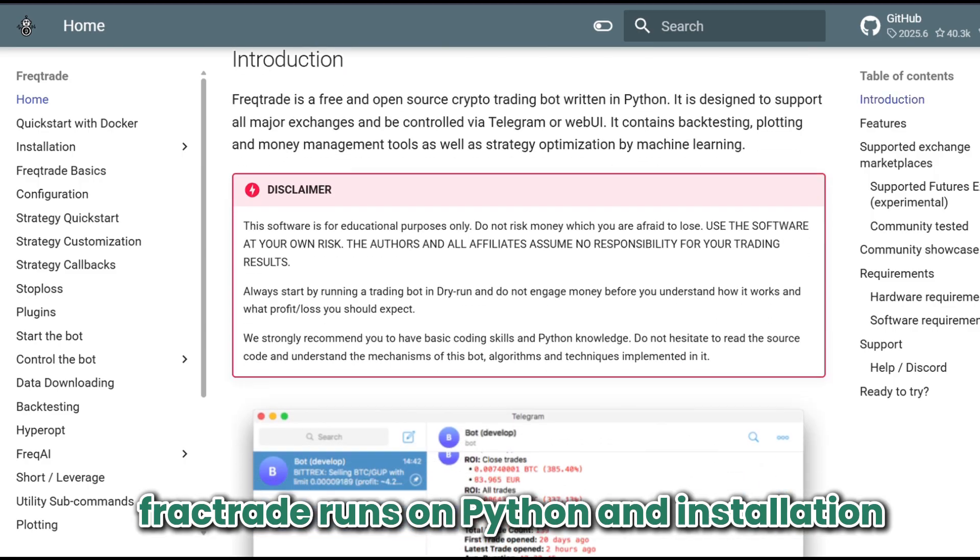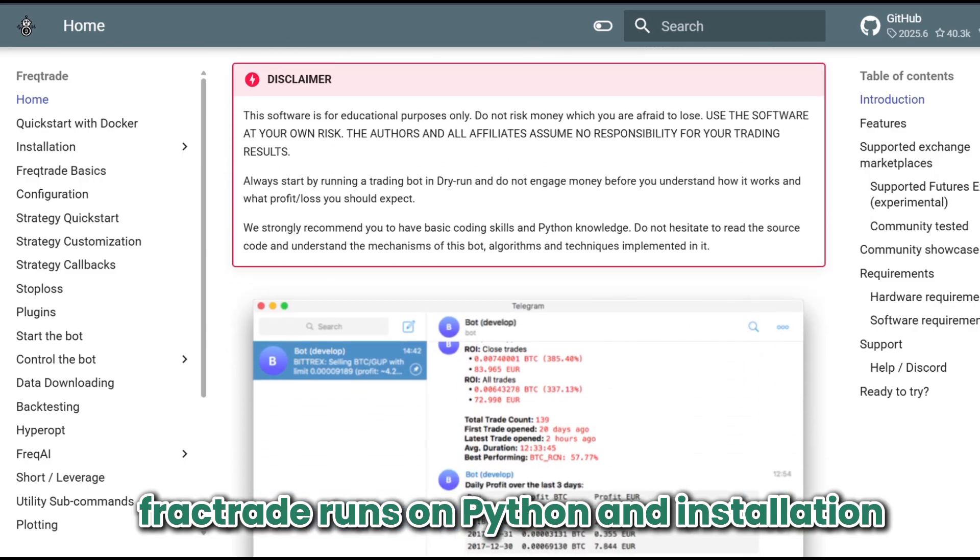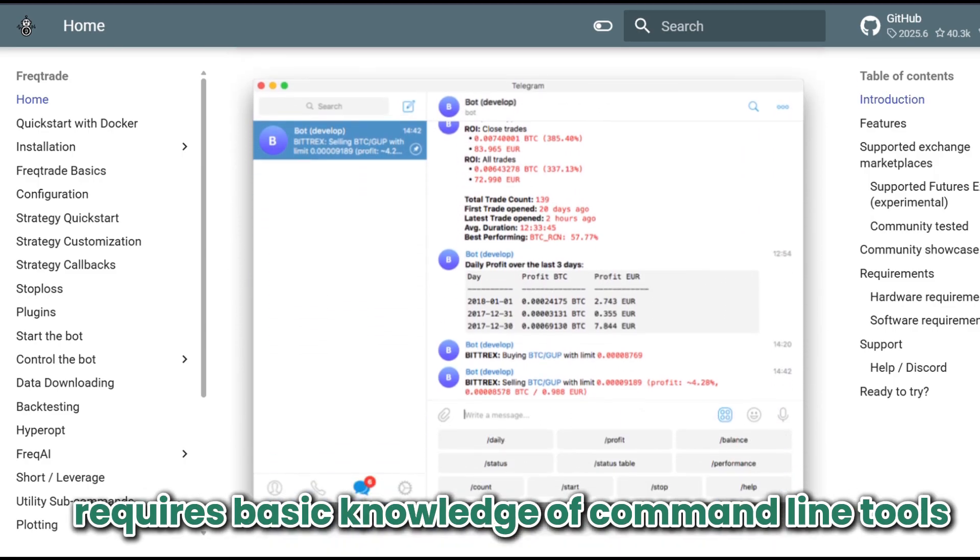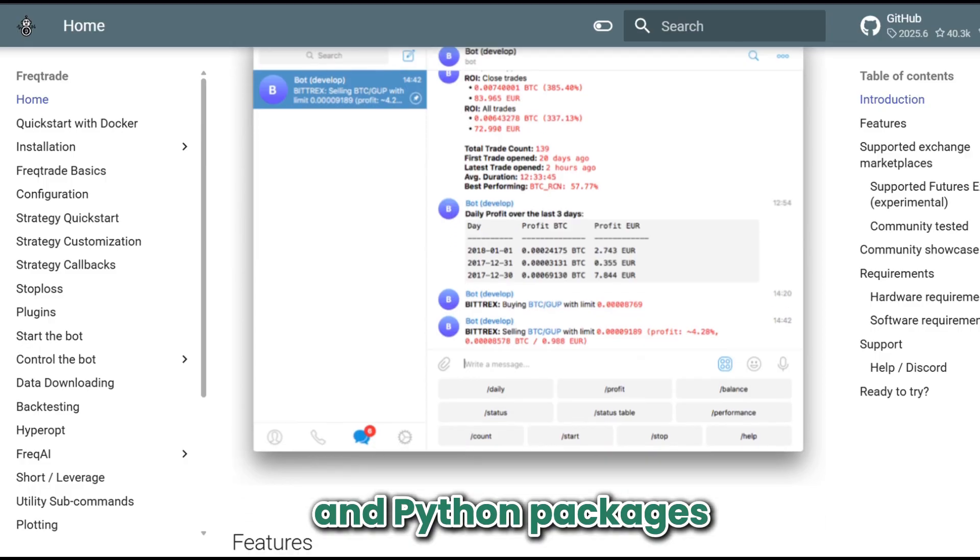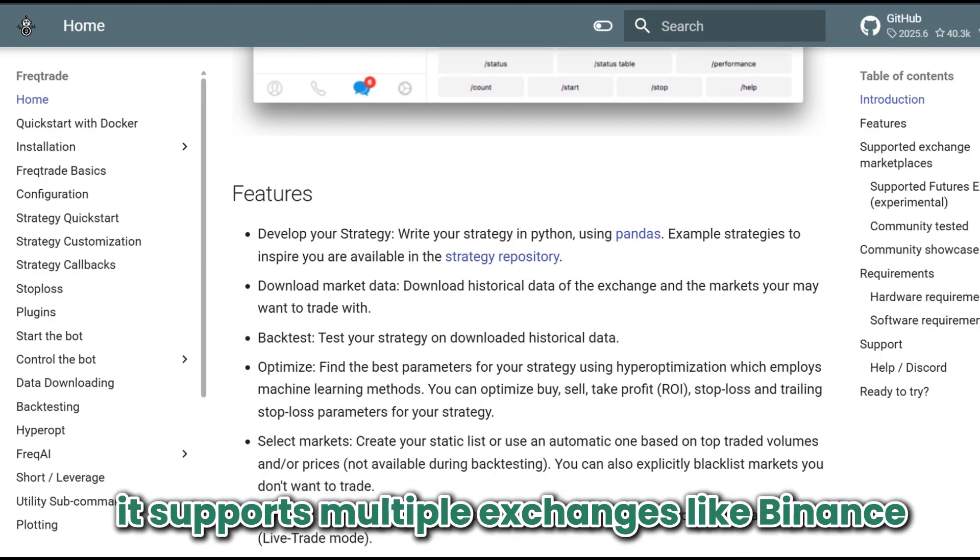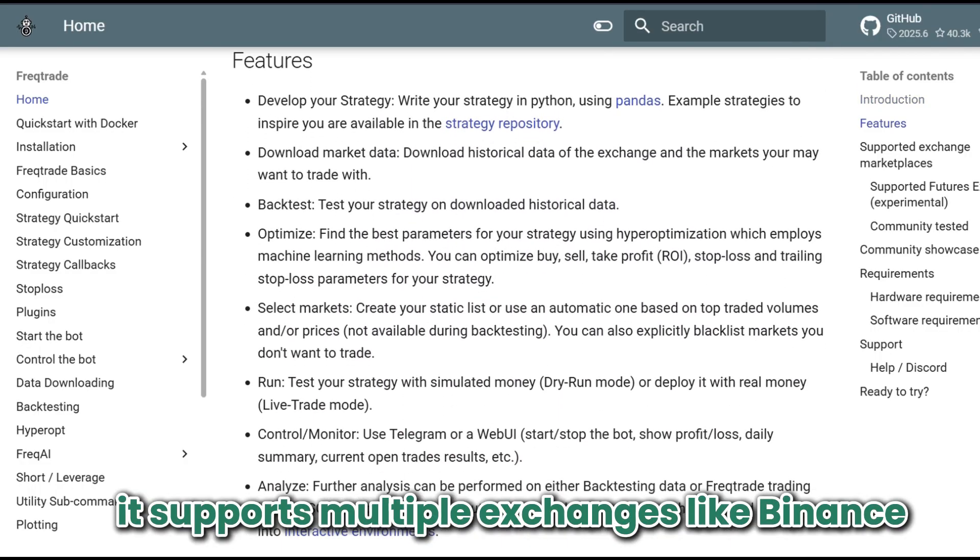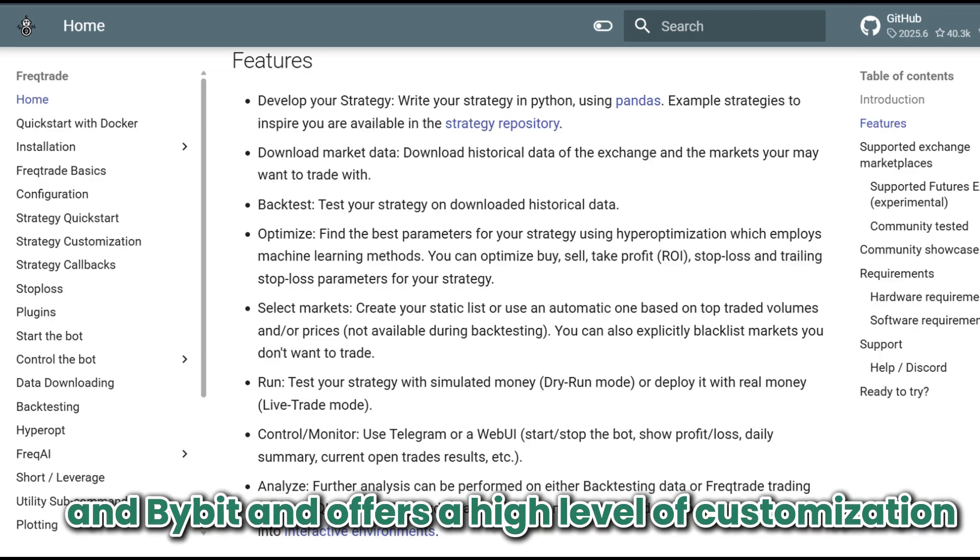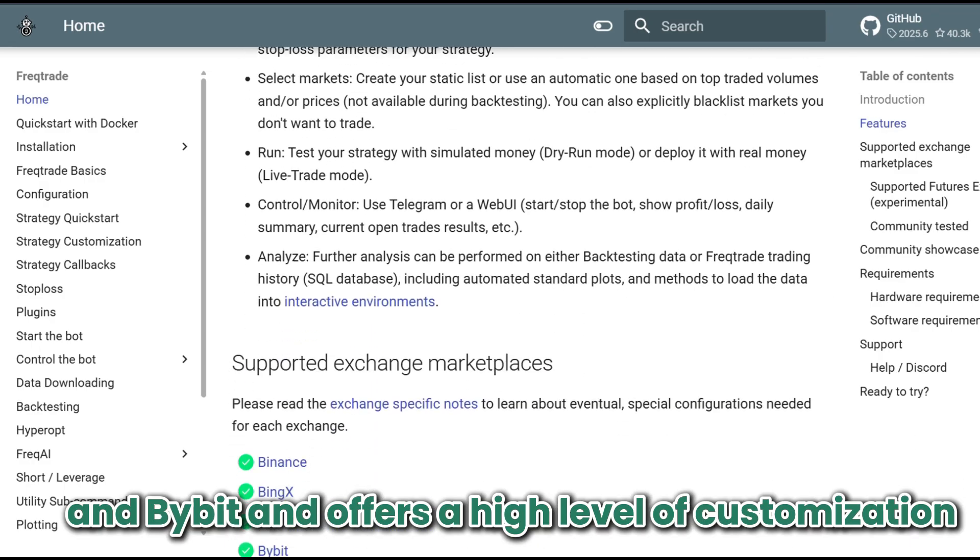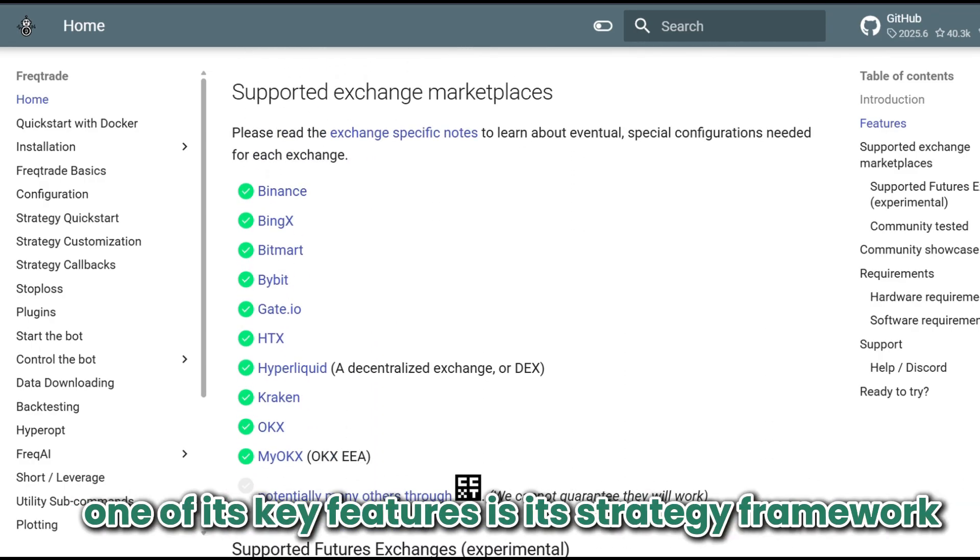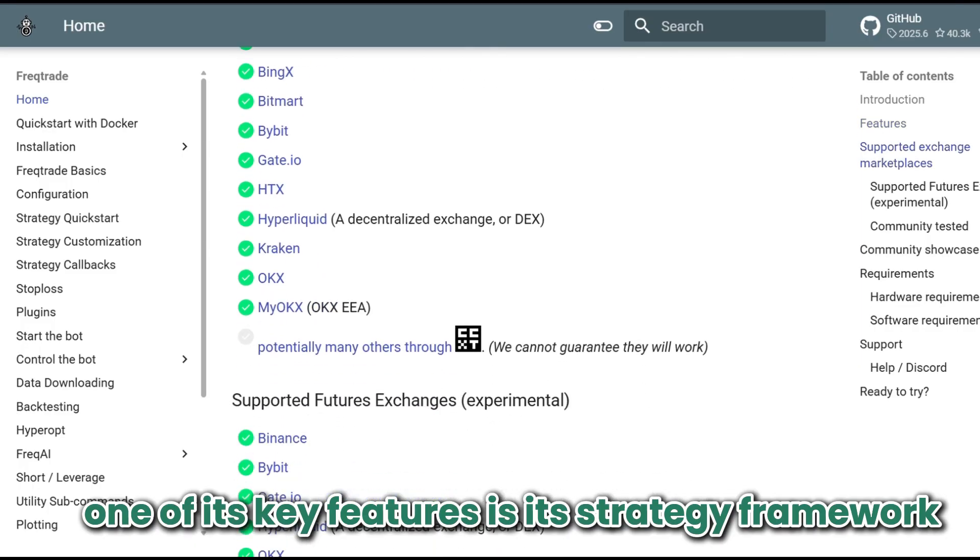Freqtrade runs on Python and installation requires basic knowledge of command line tools and Python packages. It supports multiple exchanges like Binance, Kraken, and Bybit, and offers a high level of customization. One of its key features is its strategy framework.